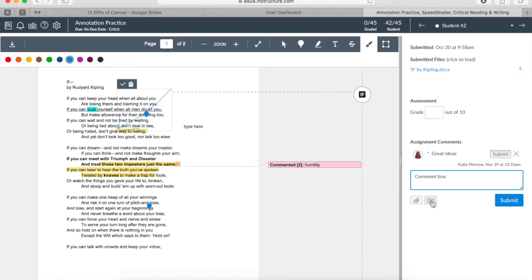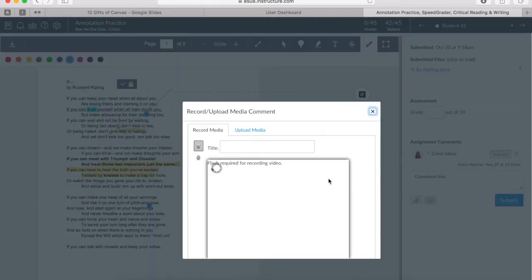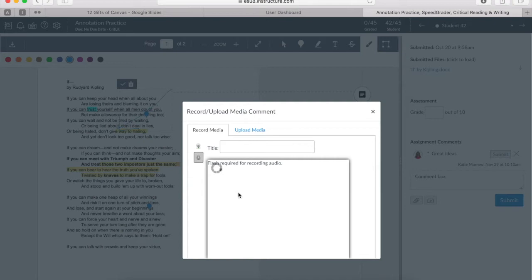Another great way to save you time as an instructor and give your students even more valuable information on what they've submitted is to use the media comment button down in the bottom middle. Once you enable your camera and your microphone, you can record a quick webcam video or just a quick audio recording. And I find, as a teacher, this saves me a great amount of time to just be able to talk through what I've noticed and what I've seen rather than have to type it up.